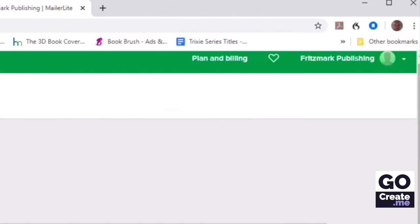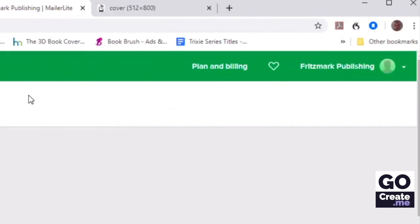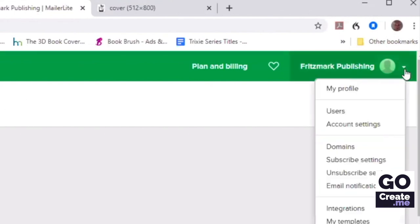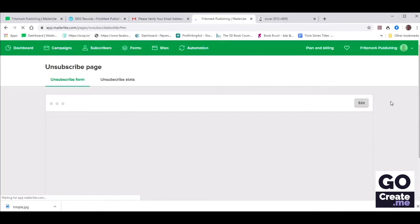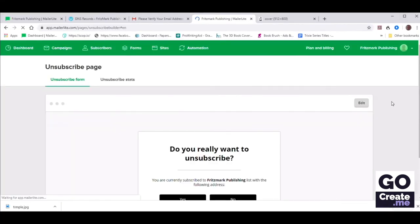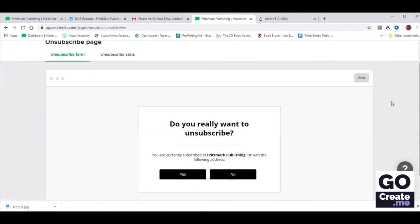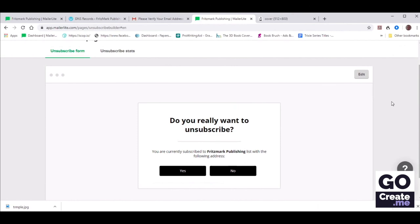There's one more thing we need to check. Let's go back to the very top right and deal with the Unsubscribe Settings. In the drop-down menu next to Fritzmark Publishing, Chris is going to go to Unsubscribe Settings. This is what people will see if they decide to unsubscribe. You may want to give them a way to follow you on BookBub, Goodreads, or Amazon. So let's do that — let's edit this unsubscribe form.